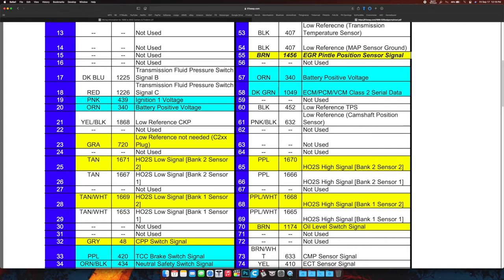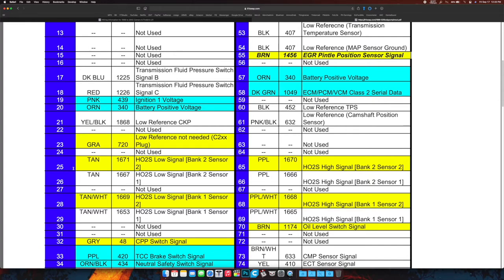And any of these wires you pull out, save them, obviously, because then you have these connectors with these pins on them that you can put in later if you decide to add systems or whatever. We've deleted the EVAP—this low reference, not needed. You can pull that out.